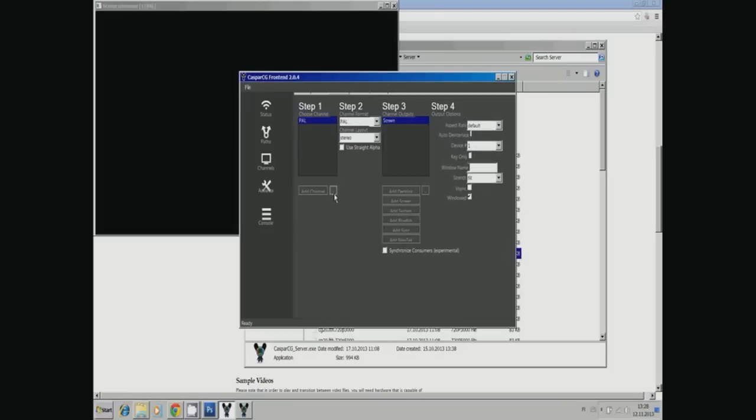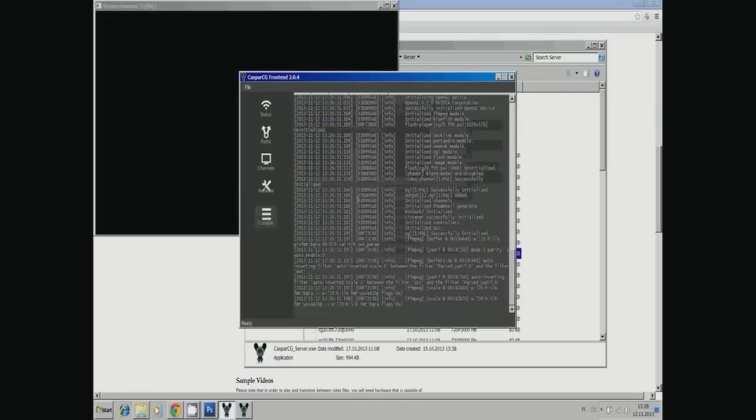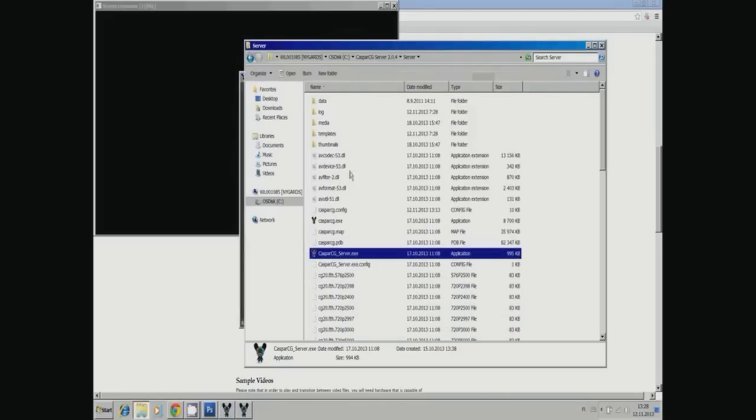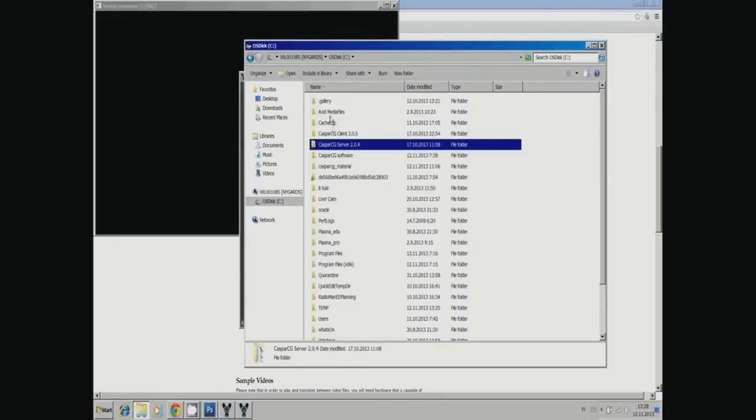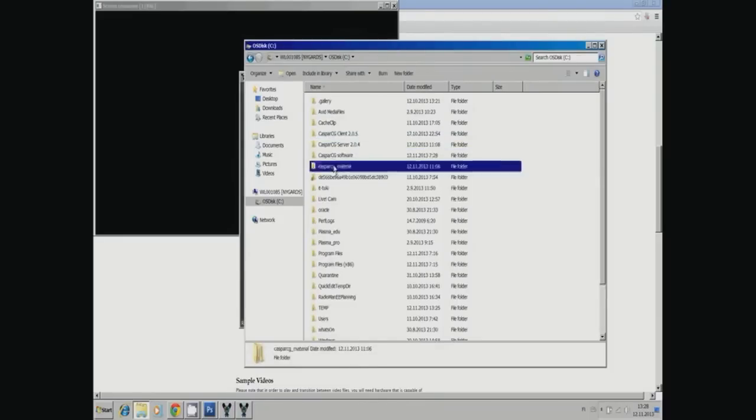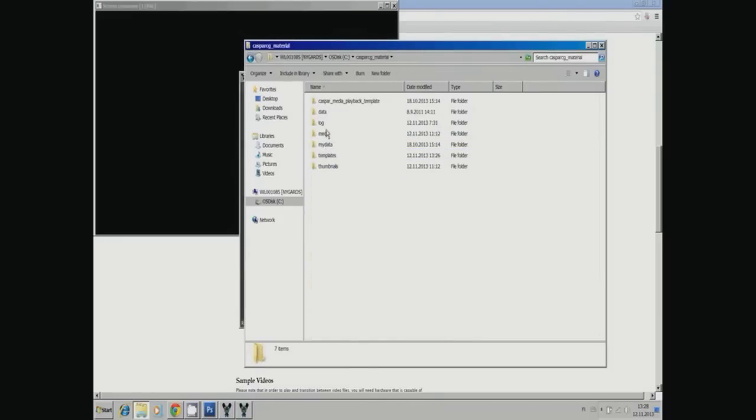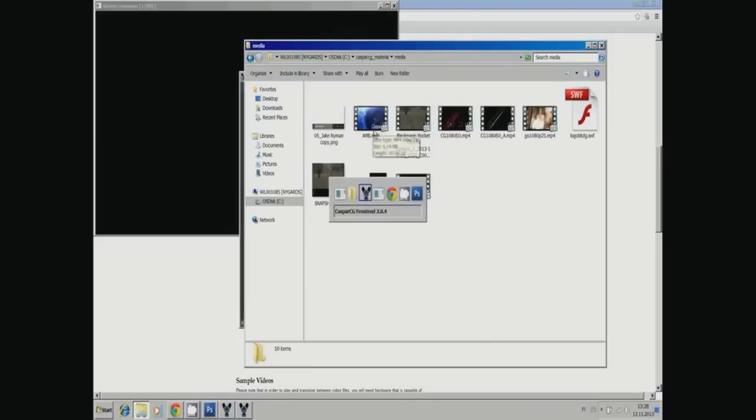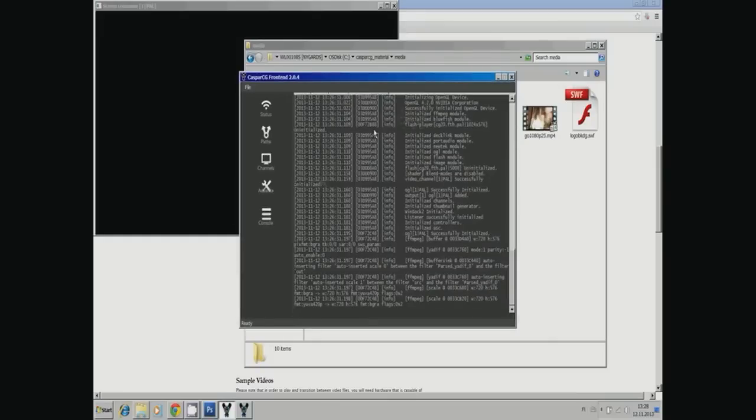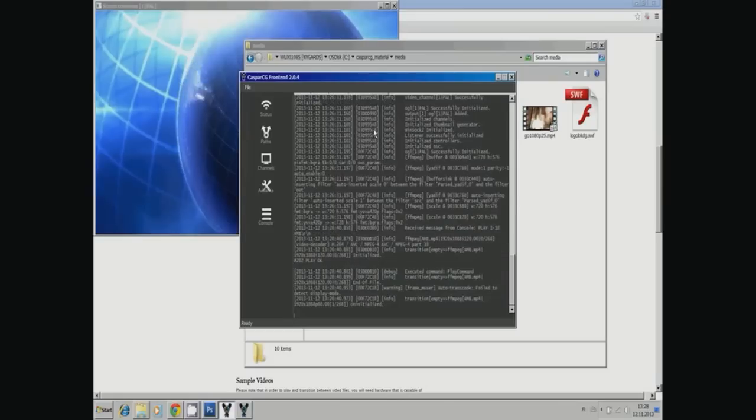Here is the console. I have a video file called AMB in my media folder. Let's play it. In the console, type: play channel one, layer 10, AMB, and enter. Then the screen consumer plays it because the screen consumer was on the channel that I have.